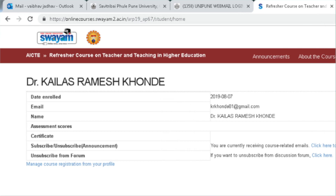Under the Progress tab you can see different kinds of details: first, the date of enrollment; second, your email ID; then your name; assessment; course certificate details; subscribe/unsubscribe; announcement; and very importantly, unsubscribe from the forum. You can see on which date you were enrolled — it is clearly mentioned there — along with the email ID you used for registration.